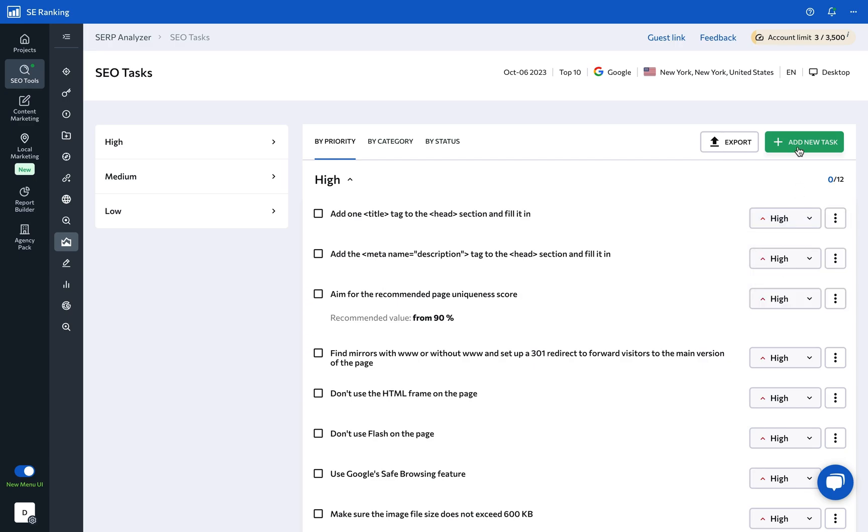And, of course, you can create new tasks, export results, and even share a guest link with any stakeholders.